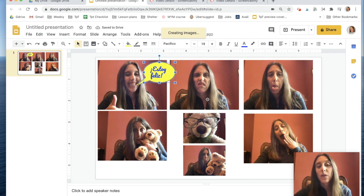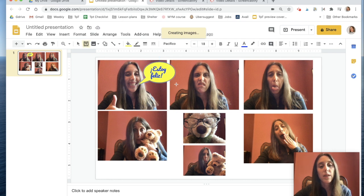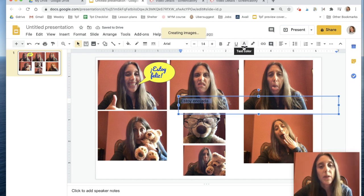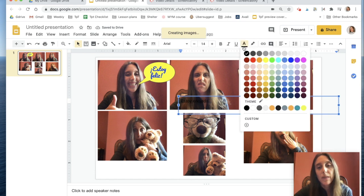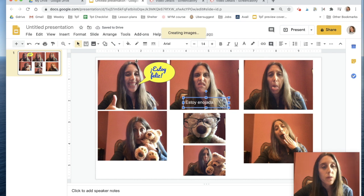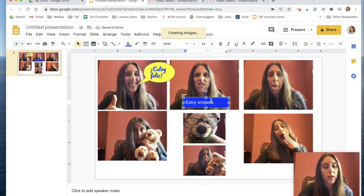Let's say on this one I don't want a bubble but I want a text box. So I'm going to click on the text box, click on my image, and type in my sentence. I'm going to play with the colors and resize my text box, but this still doesn't look that great to me. So I'm going to fill this text box with a color — I'll go to fill and highlight blue.